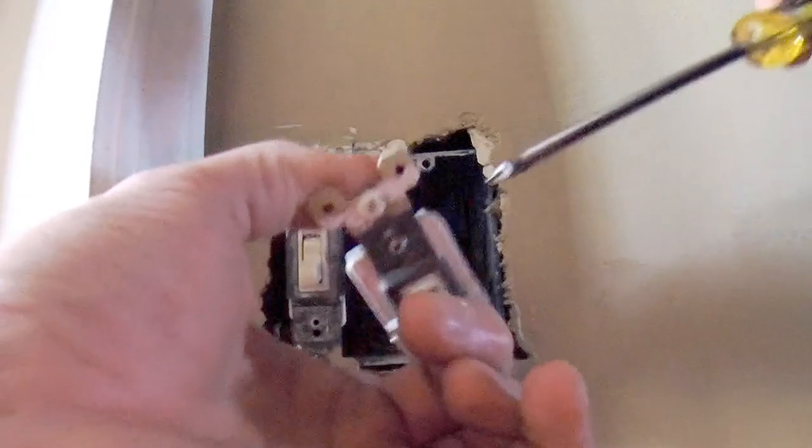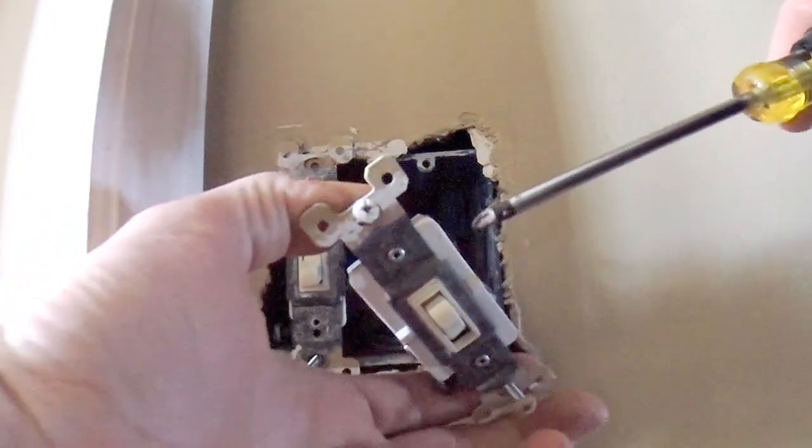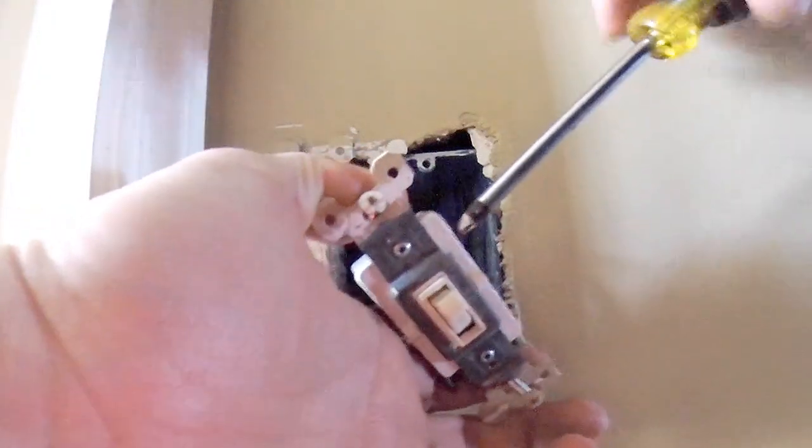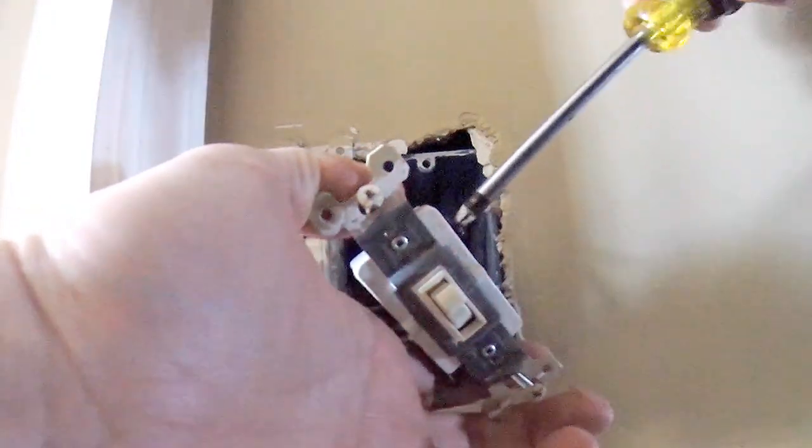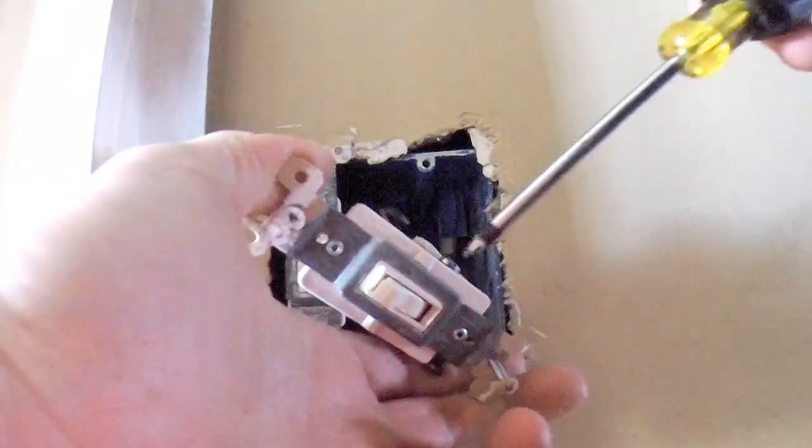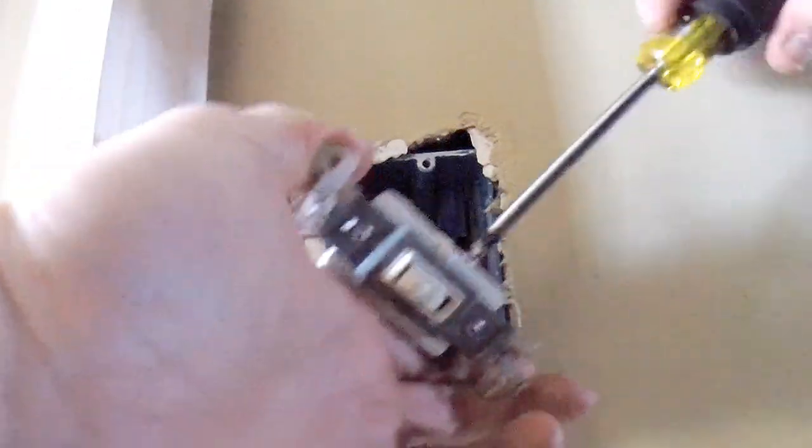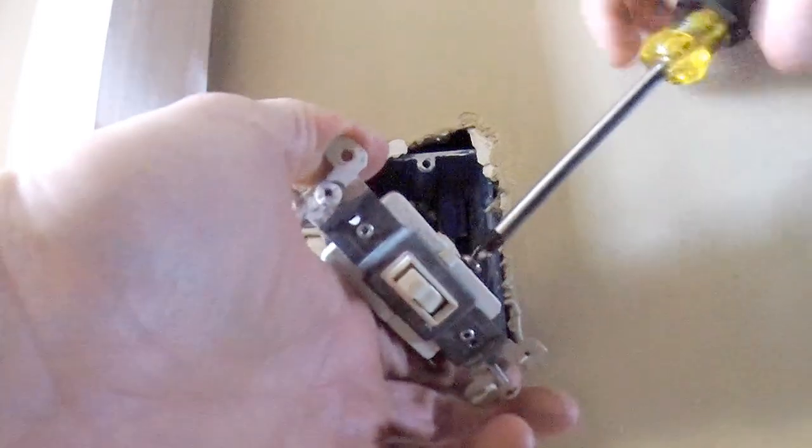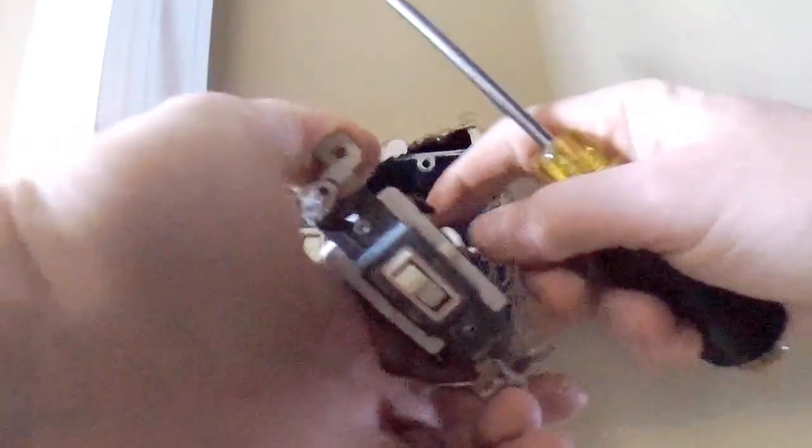All right, keep pushing ahead here. Disconnecting the old three-way switch.